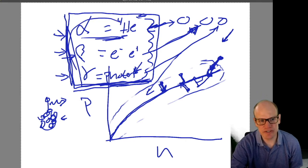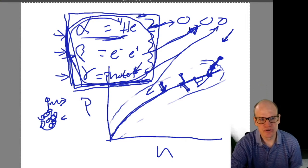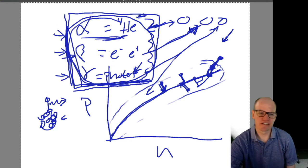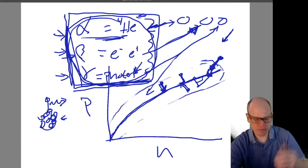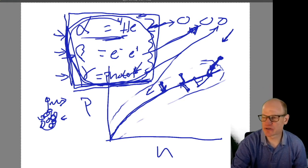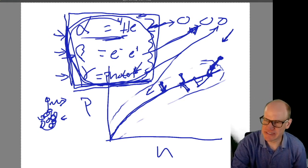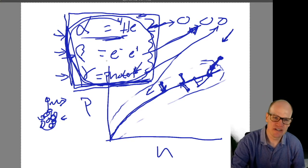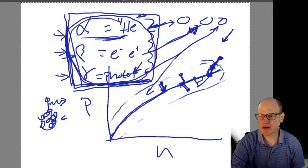Now we can use this information to discuss nuclear medicine. There are a variety of types of imaging that people need in order to properly diagnose ailments. When you go to the doctor's office, you may get some kind of scan.